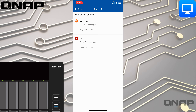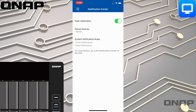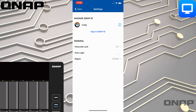The very last section is Settings at the bottom. This allows you to sign into your QNAP ID, which links all your devices together, and to configure auto login or passcode locks with things like Face ID or fingerprint sensors if your phone supports those.